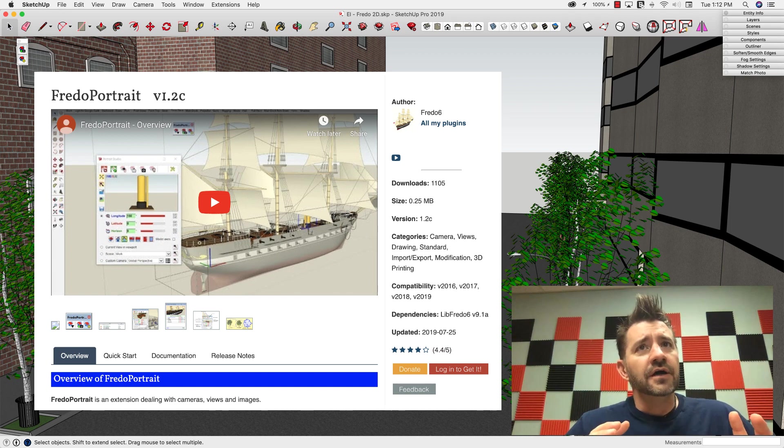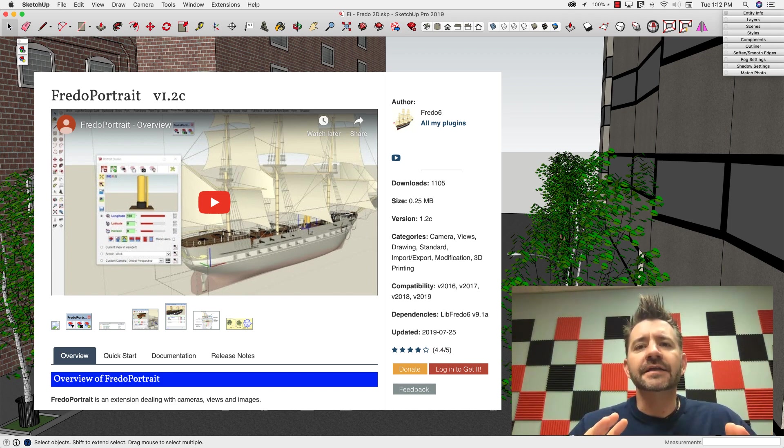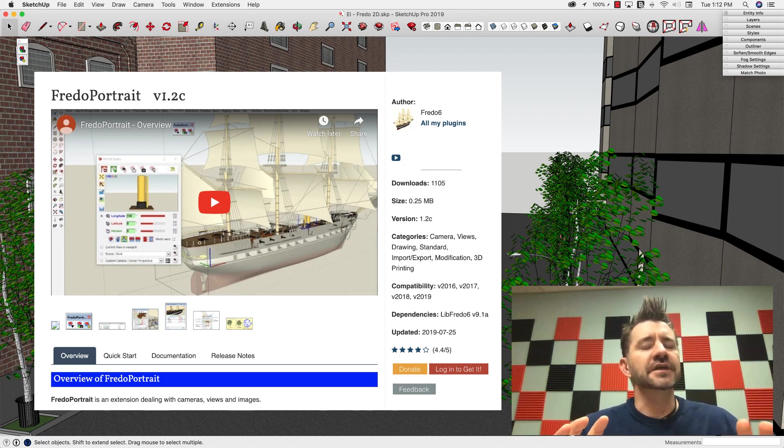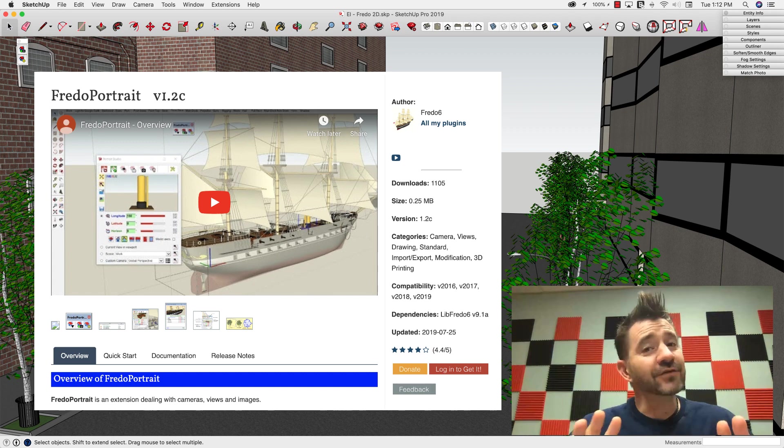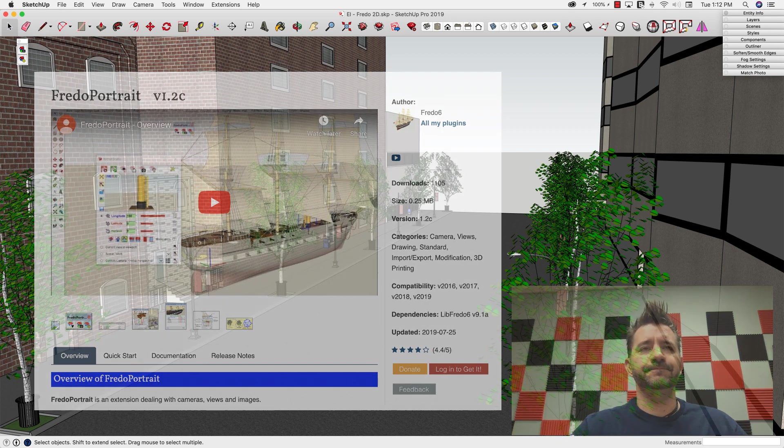Anyhow, what it will do is it will take a complex 3D model and convert it into 2D face me geometry. Really cool. So I want to just take a look at that functionality specifically in Fredo Portrait.